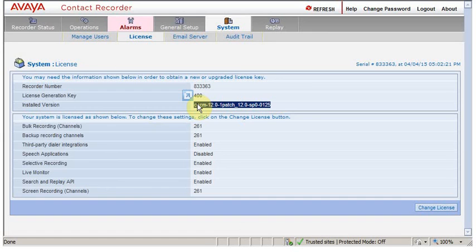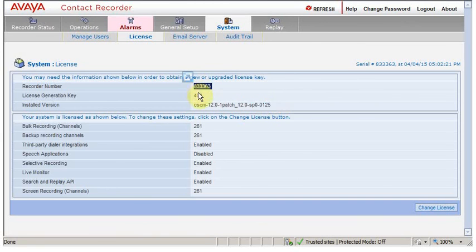This is how you can find out your release and the current version of the patch, and the serial number and your pack number or what they call license generation key.